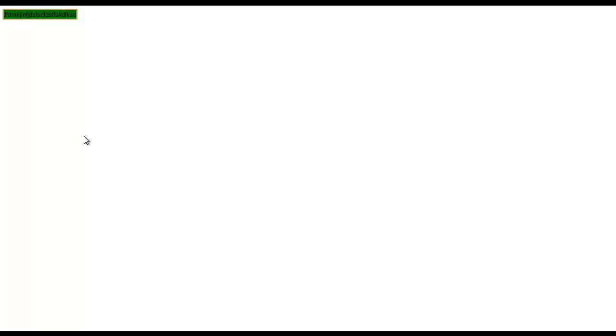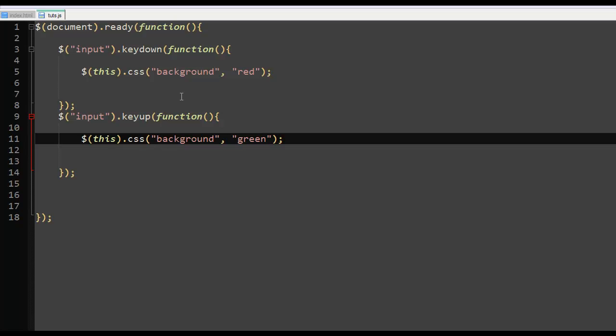So that was the keydown and the keyup function guys. Very easy to understand, keydown, keyup function. It's very easy to understand, very easy.